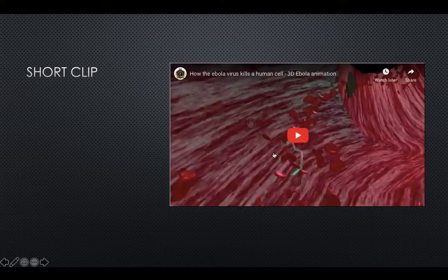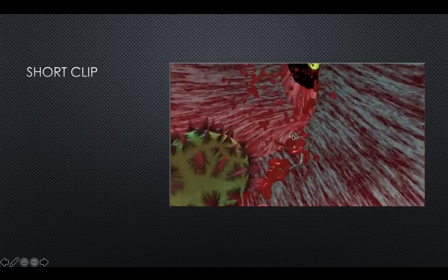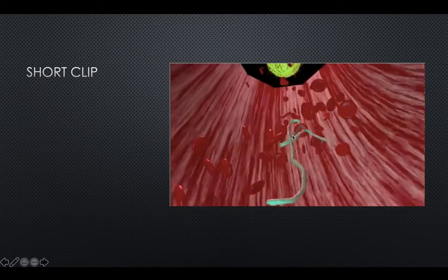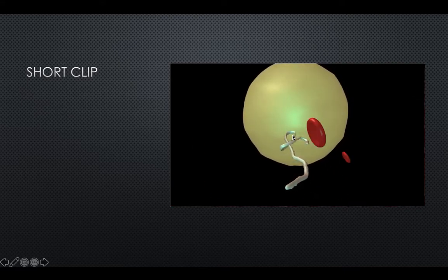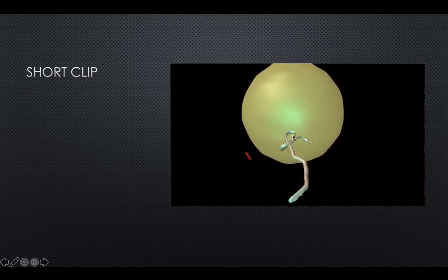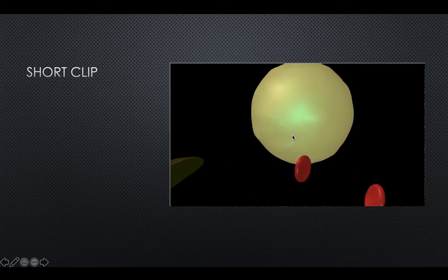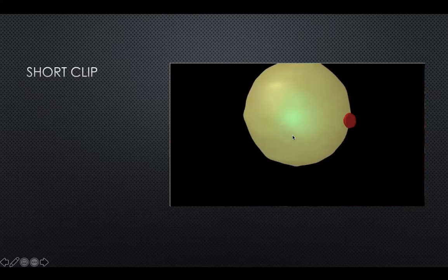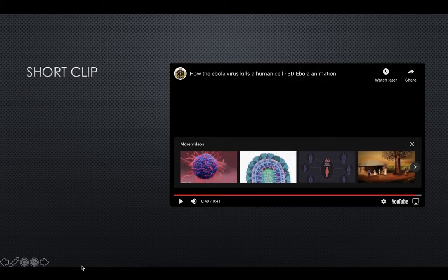Here's a short clip of how the Ebola virus can kill a human cell. You can see it starts off and makes its way through the bloodstream. These are the human cells it's coming into contact with. This is what the Ebola virus cell looks like — kind of like a little stick. It enters the human cell and practically causes it to explode, eating it alive.